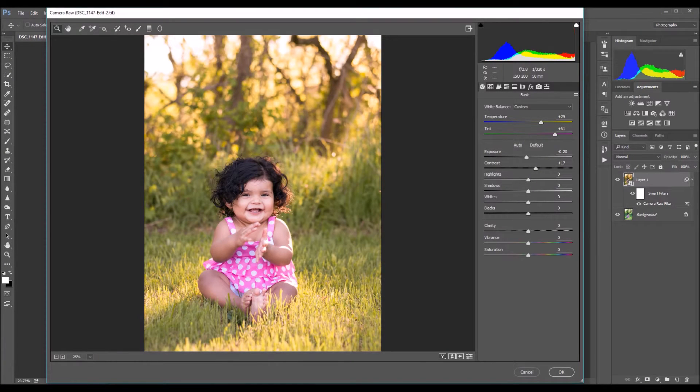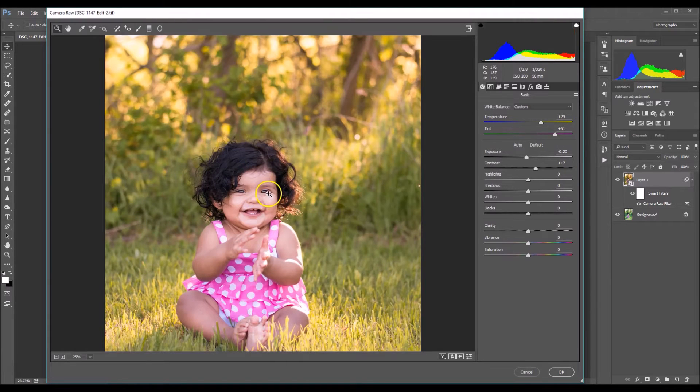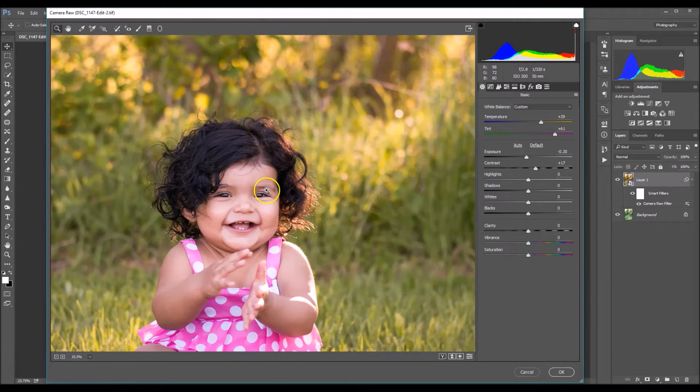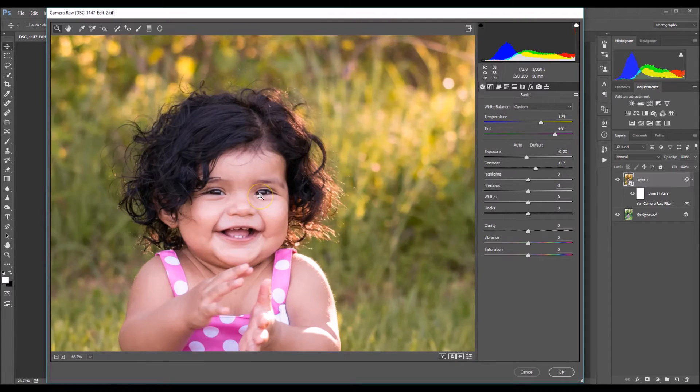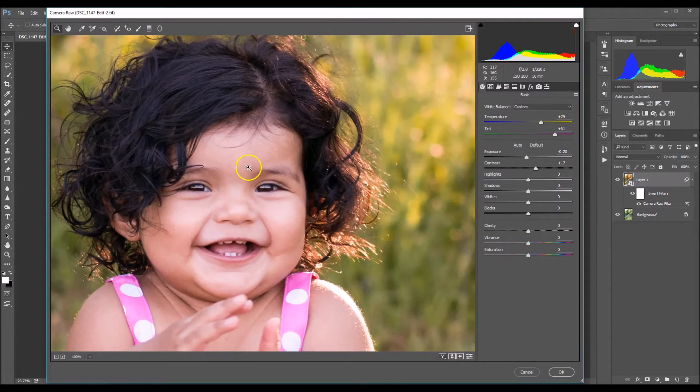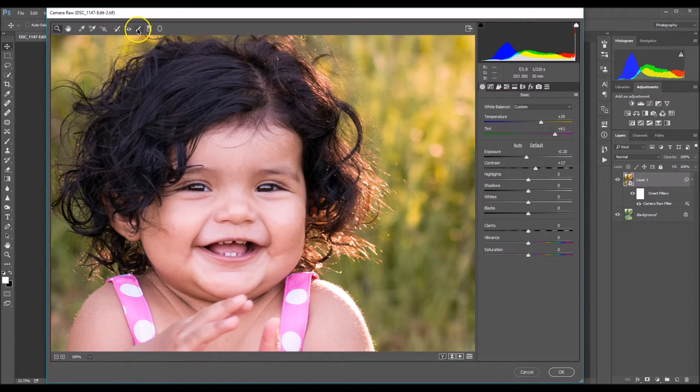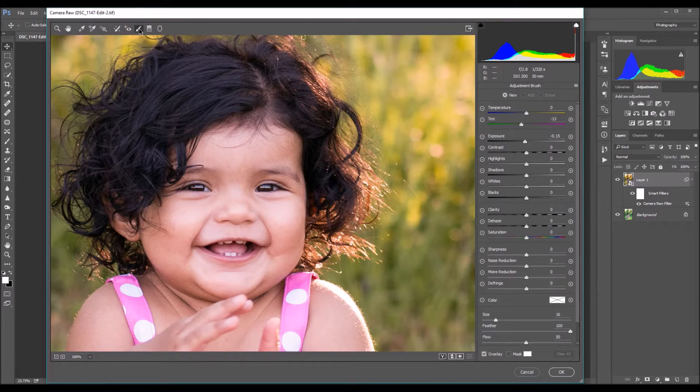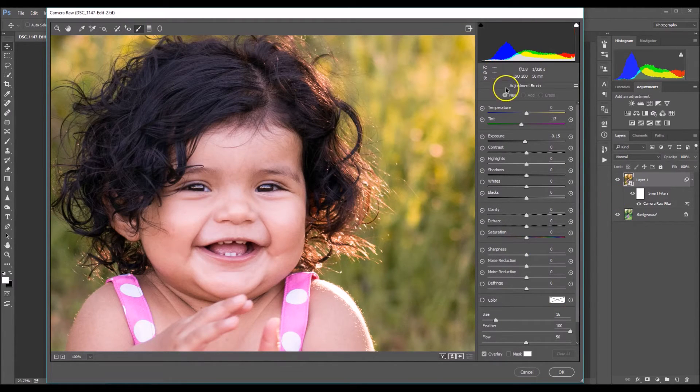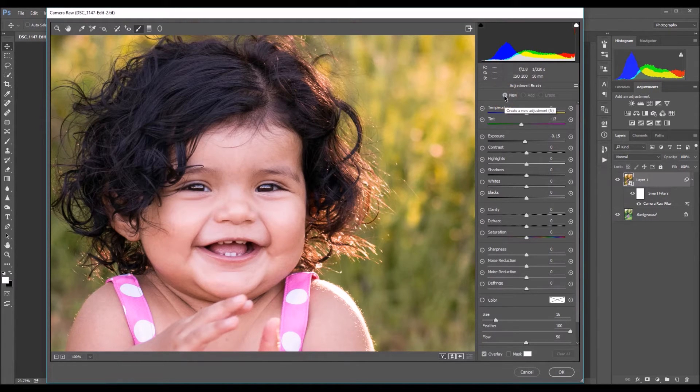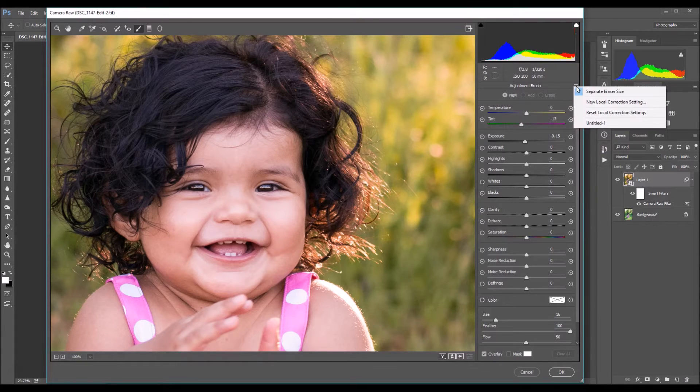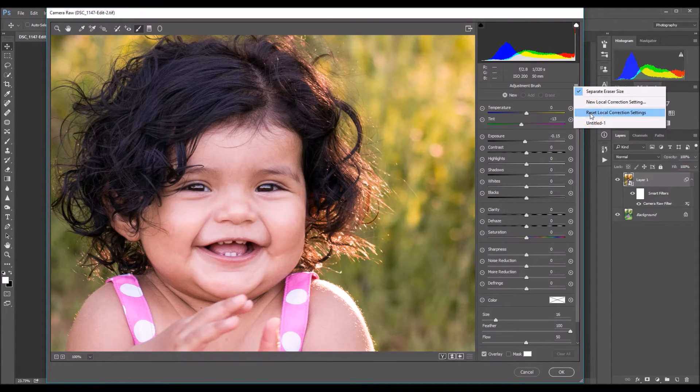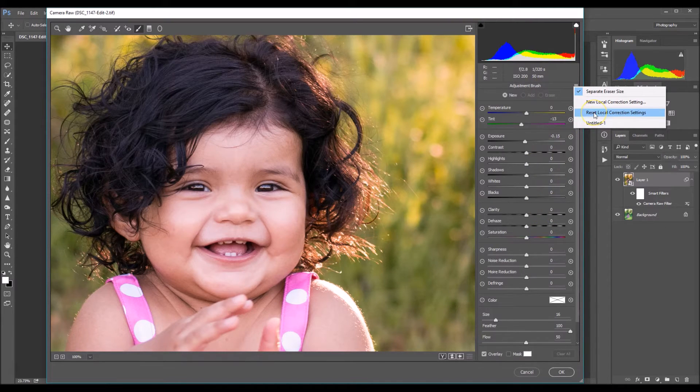Next, what I want to do is I want to enhance her eyes a little bit more. Her eyes are absolutely adorable, but I just want to go in and enhance the catch lights in her eyes, as well as sharpen her eyes a little bit more. So to do that, we're going to go over here to the adjustment brush. And then make sure you have new selected. It should already be selected for you. I'm going to go right here to the drop down menu, and I'm going to click on reset local correction settings. And that's going to just reset all these little sliders here.